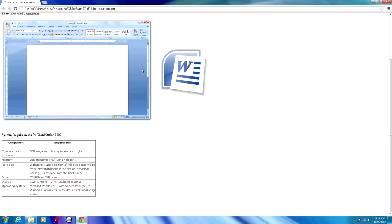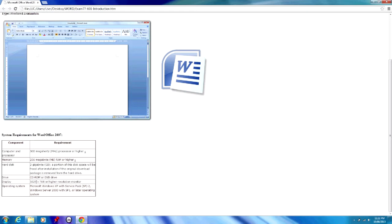For that you will need a relatively modern computer. The system requirements for Word 2007 are as follows: a computer with a 500MHz processor or higher, 256MB of RAM or higher, 2GB of hard disk space, a CD-ROM or DVD drive, and a display with 1024x768 resolution or higher.